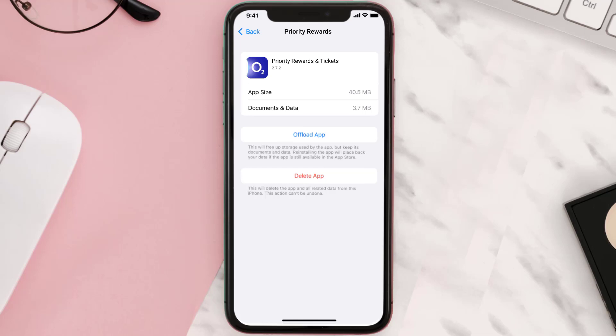Follow the on-screen instructions to navigate all the way to the app page. Once you're on this screen, tap on Delete App to uninstall the app from your device.